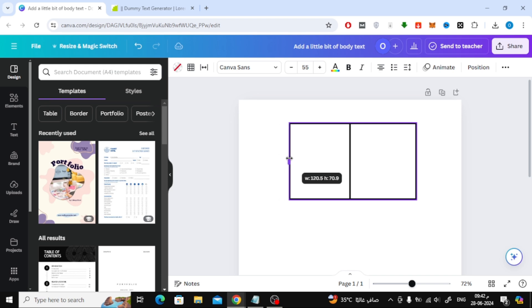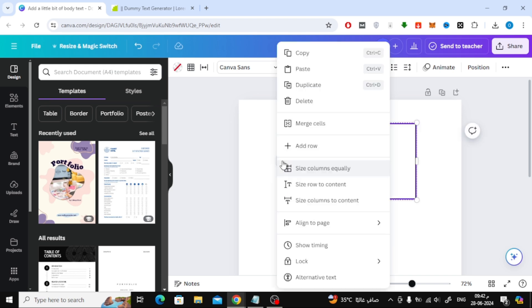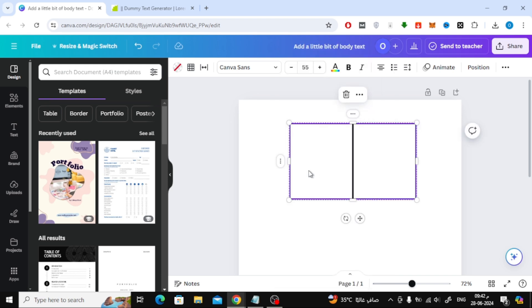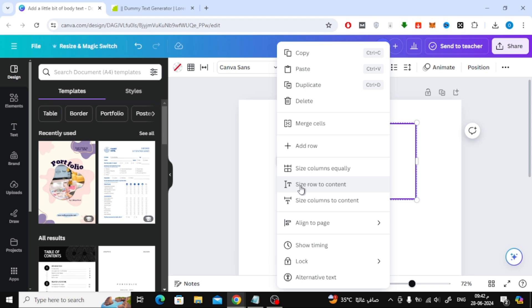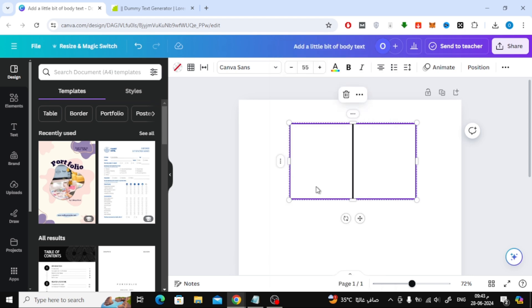After that, click on the three dots from here. Then choose from this list size columns equally. Also choose size row to content from the same list.